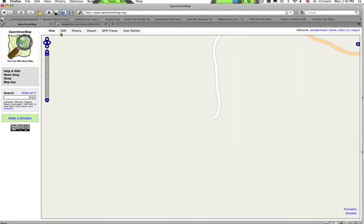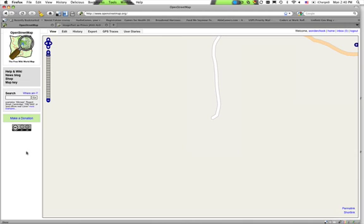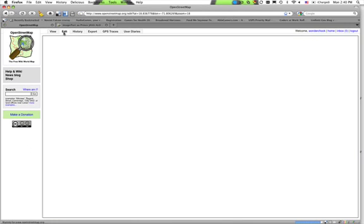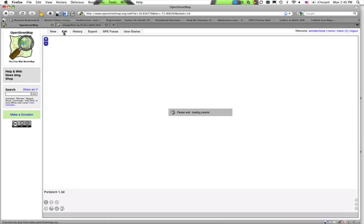Now press the edit tab in the middle of your browser window. It should switch views and ask you if you want to edit with save or edit live. Always edit with save.